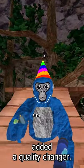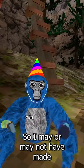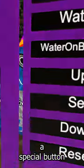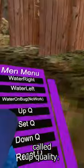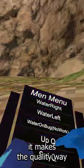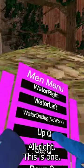Gorilla Tag added a quality changer — let me explain. I may or may not have made a mod menu. There's a special button called 'up quality' and basically what it does is it makes the quality way better.